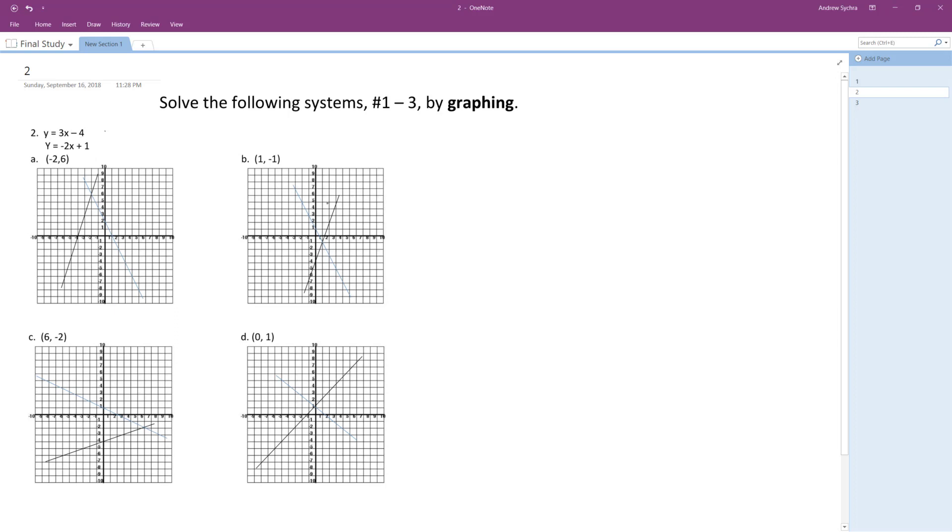So looking at this, negative four and a plus one. So it looks like actually the only one that fits that criteria is part C, but let's go further.